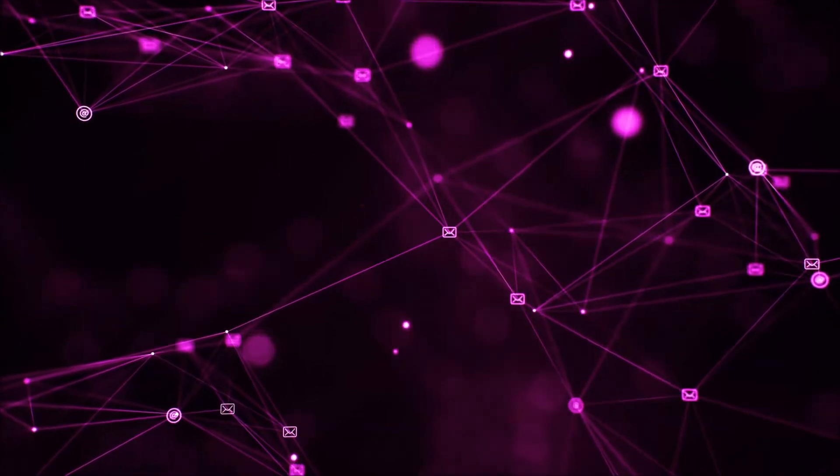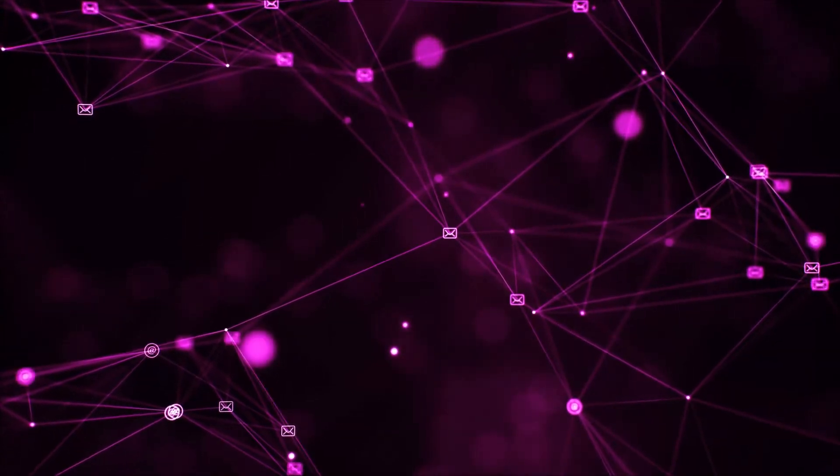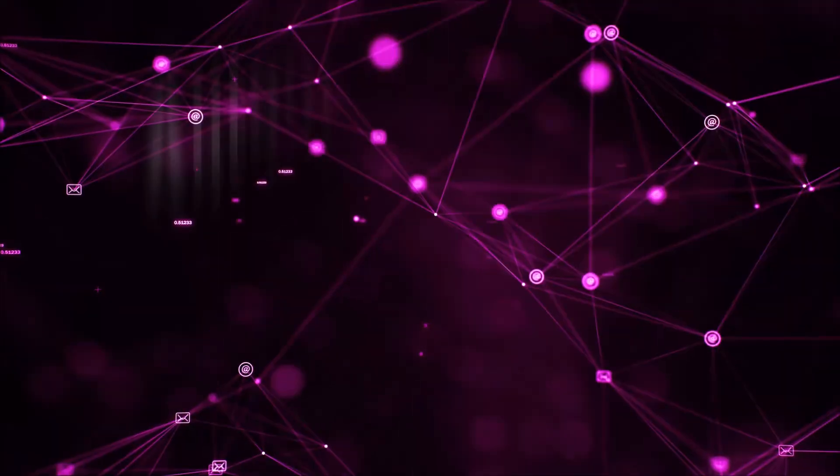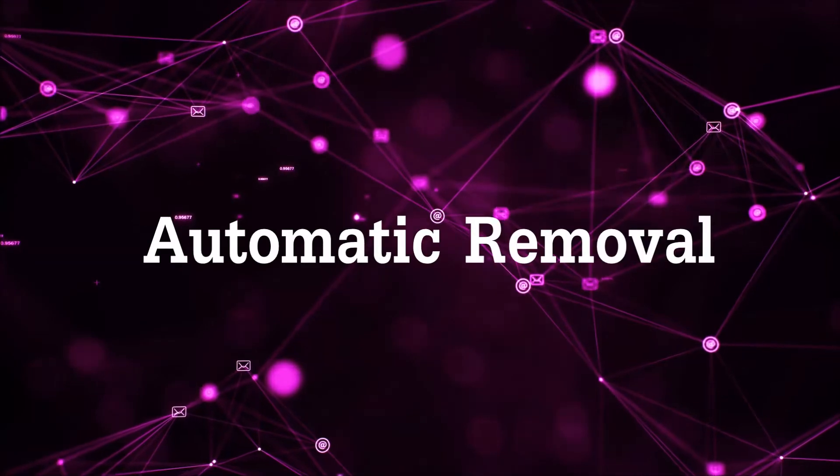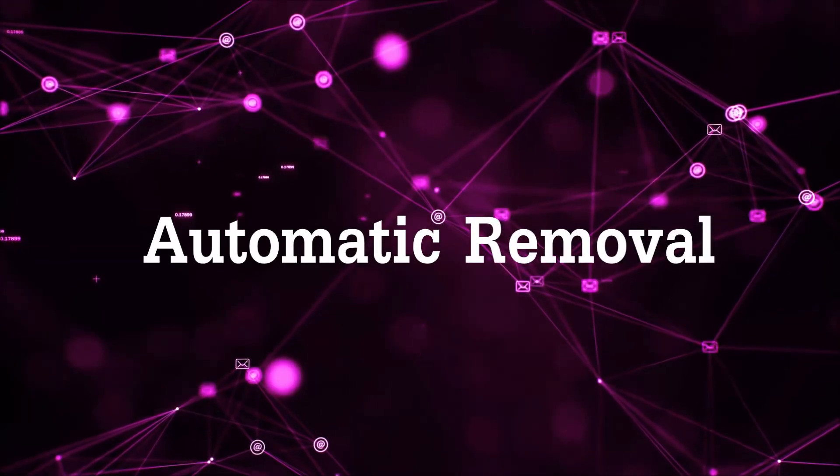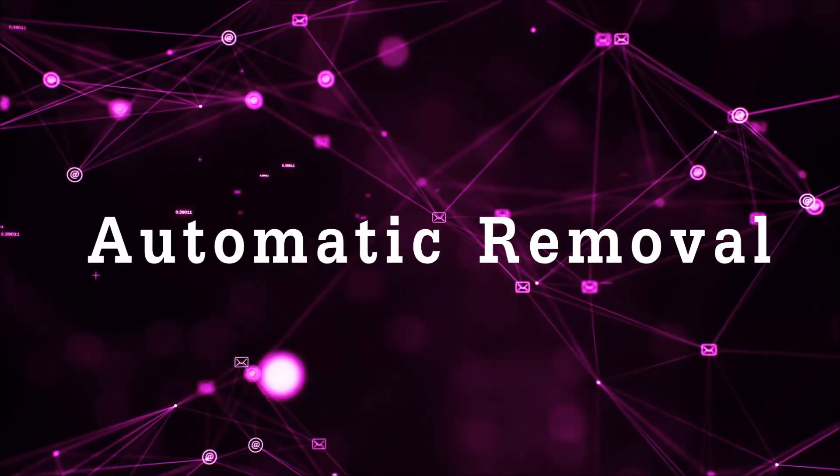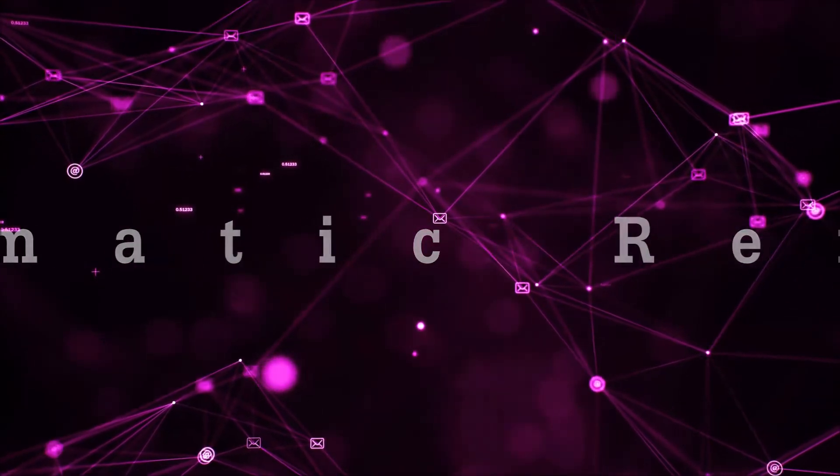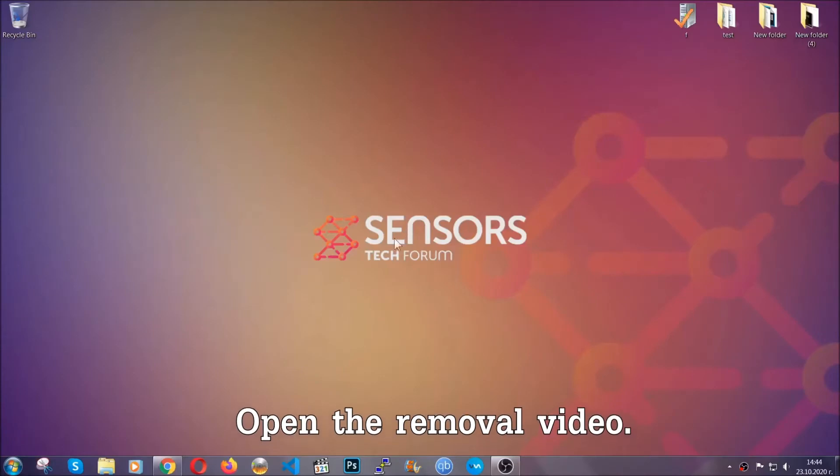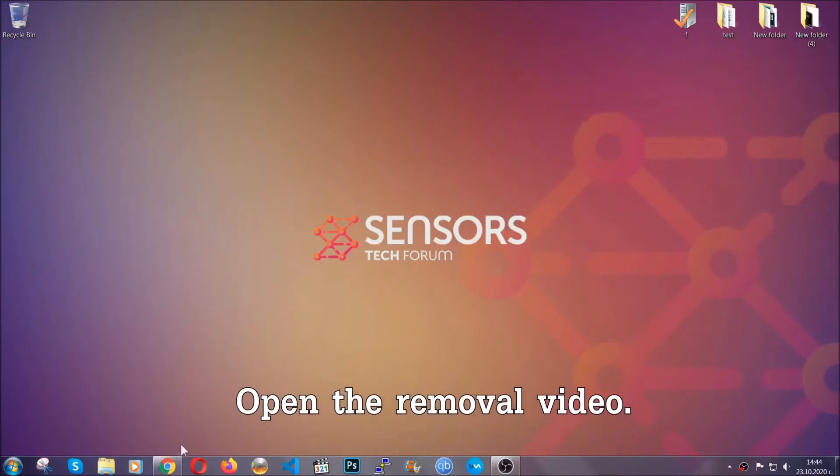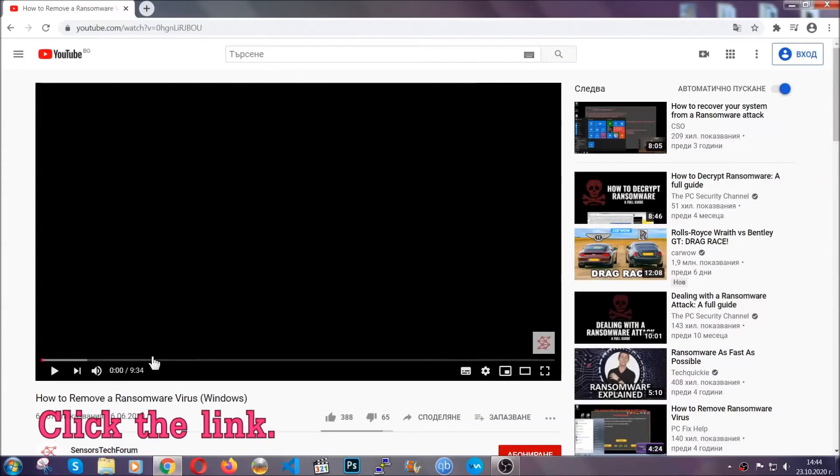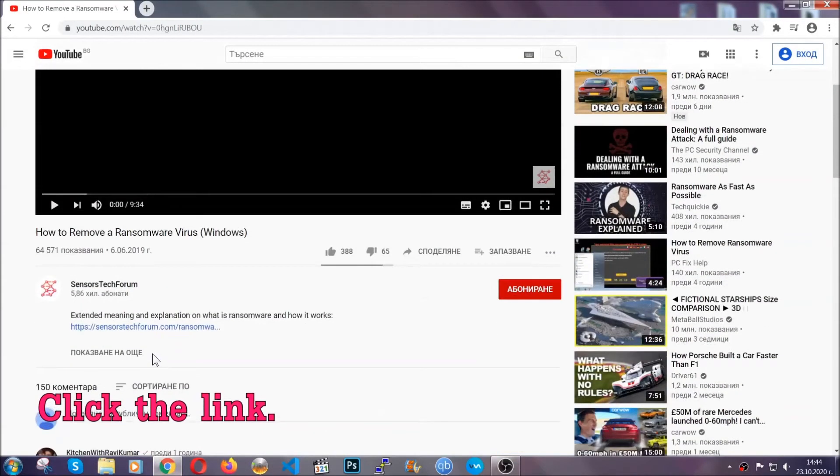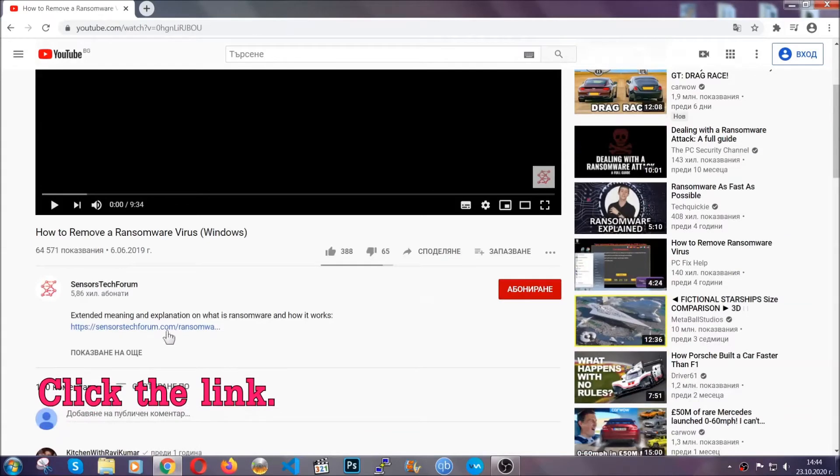So let's begin with the removal process, shall we? For the automatic removal, we're going to be using the help of an advanced anti-malware software which we're going to be downloading by going to the removal video and clicking at the link in the description.